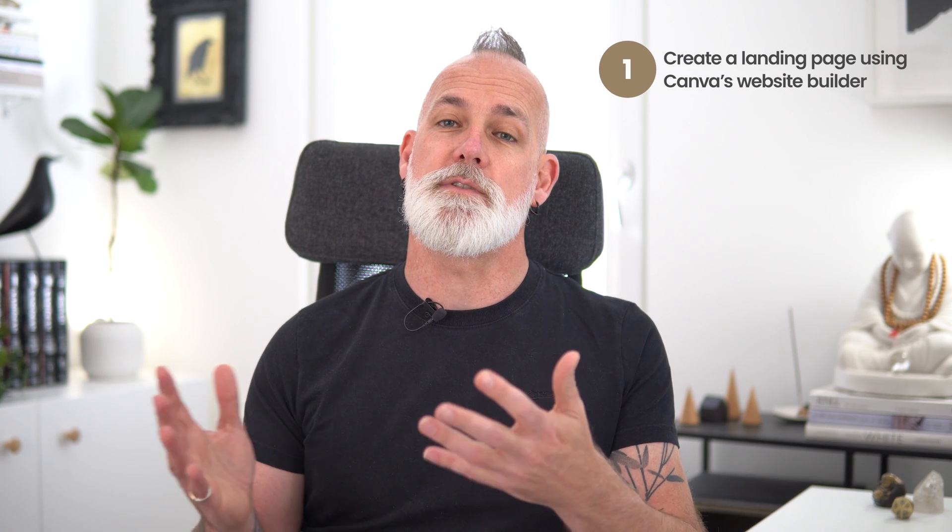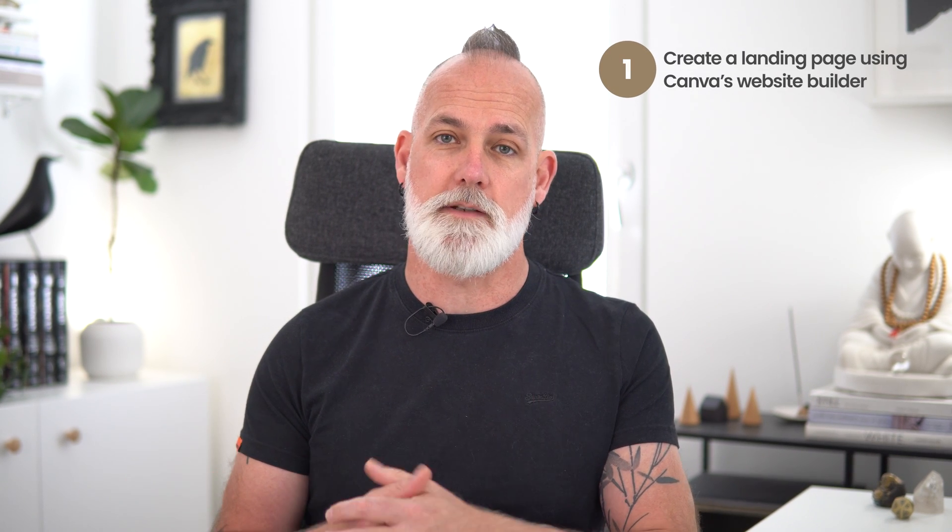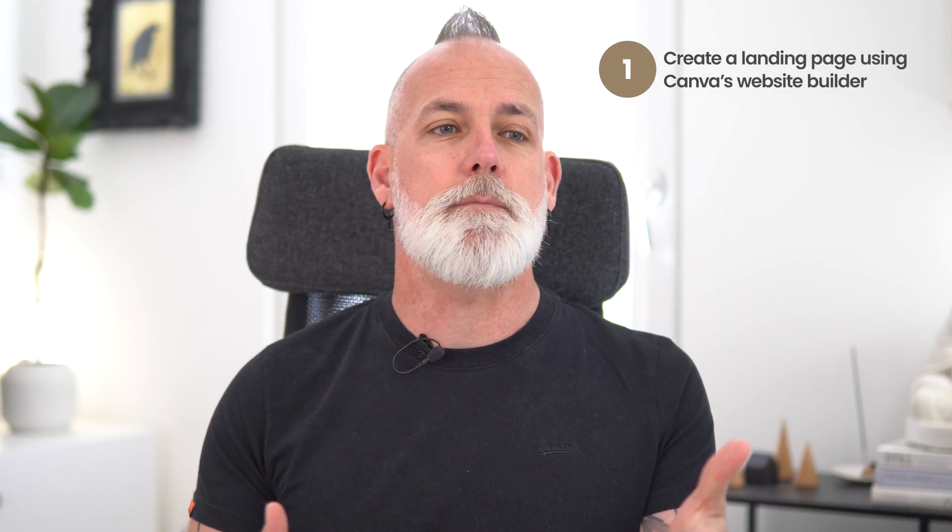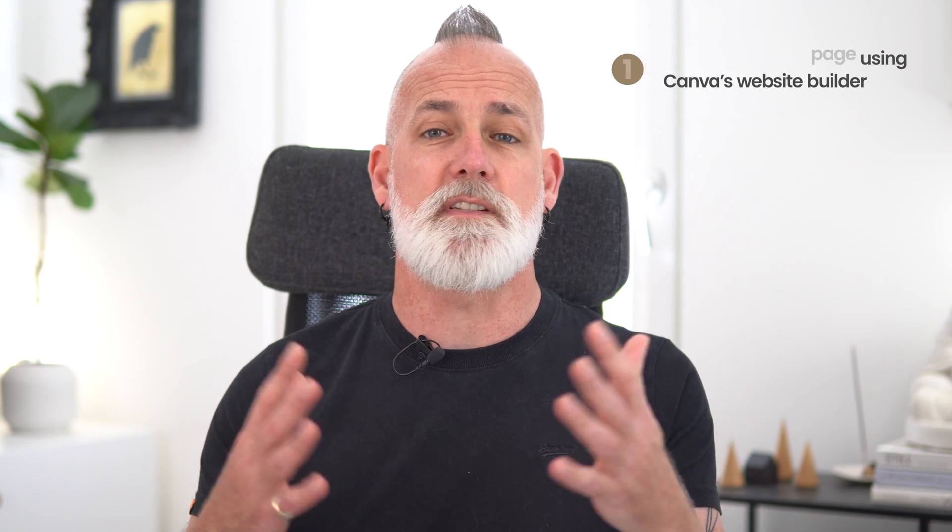We're going to start by creating a landing page using Canva's website builder. Now a landing page is just a single web page where you can put a form on so that people can go and submit their name and email address or any other details that you ask from them. And that's usually what a landing page is for. Getting people to just take one desired action.